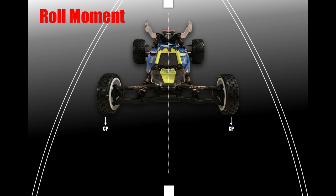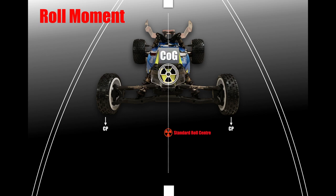Roll moment and roll centre work together to dictate how the car effectively rolls during movement. In the last video we found where the roll centre is — I've used that as a base point of where the roll centre would be to start with on your car. The roll centre is the centre of the roll moment, relative to the centre of gravity of the car, which is seen on the top there.